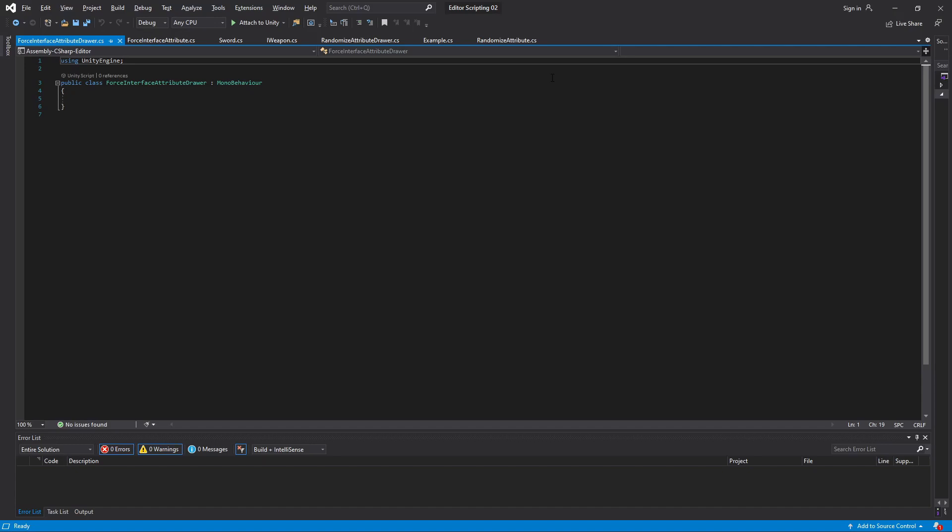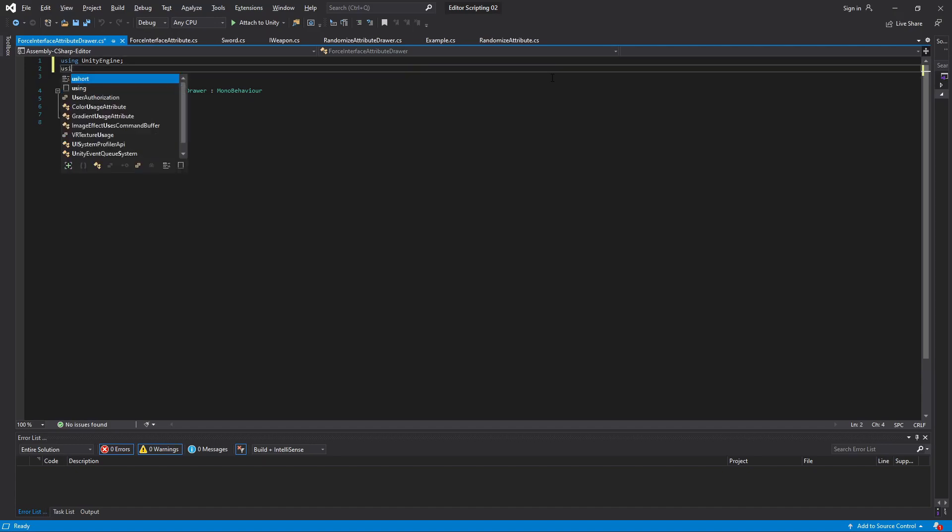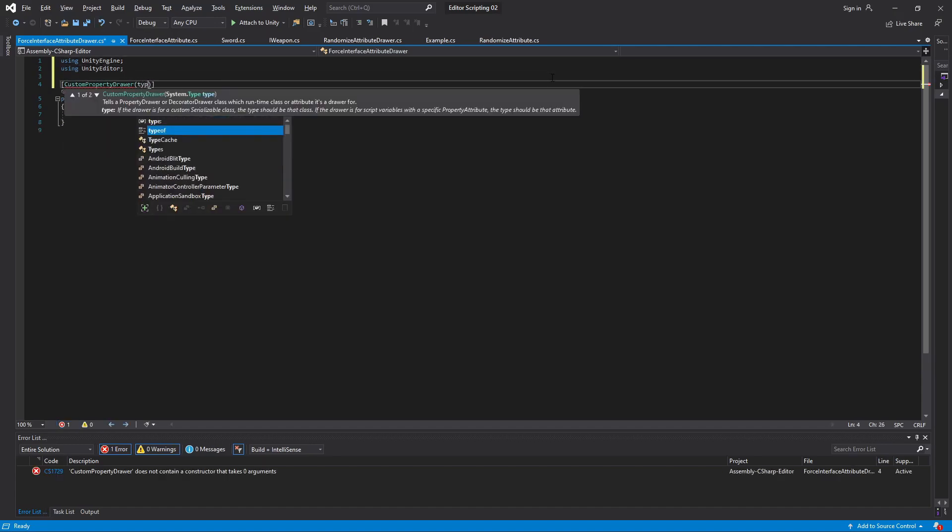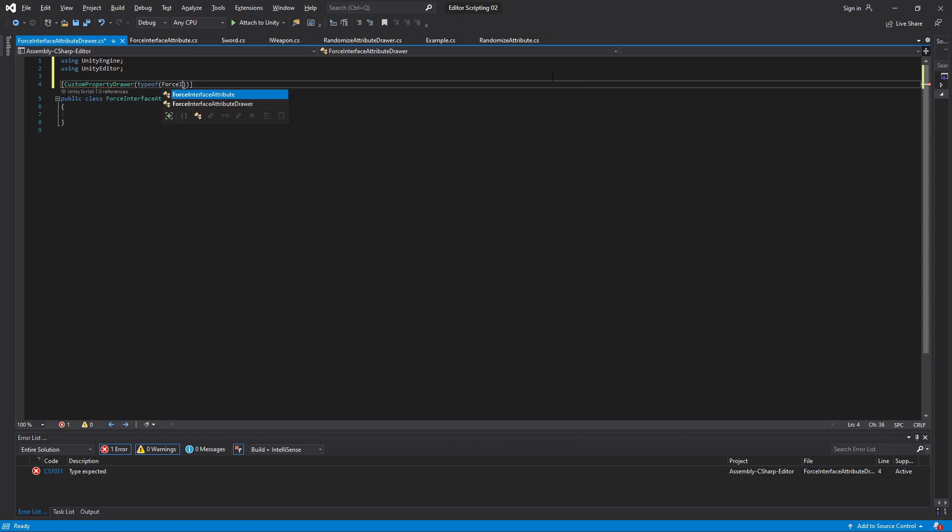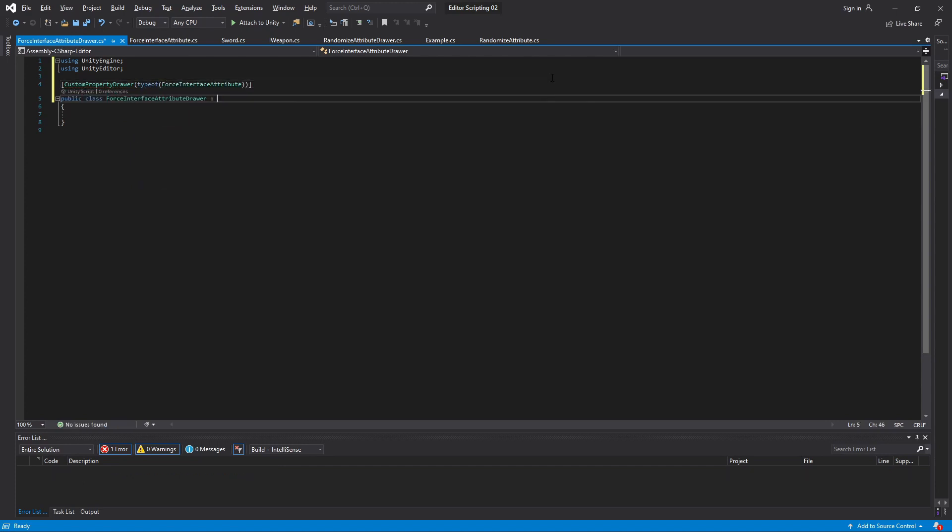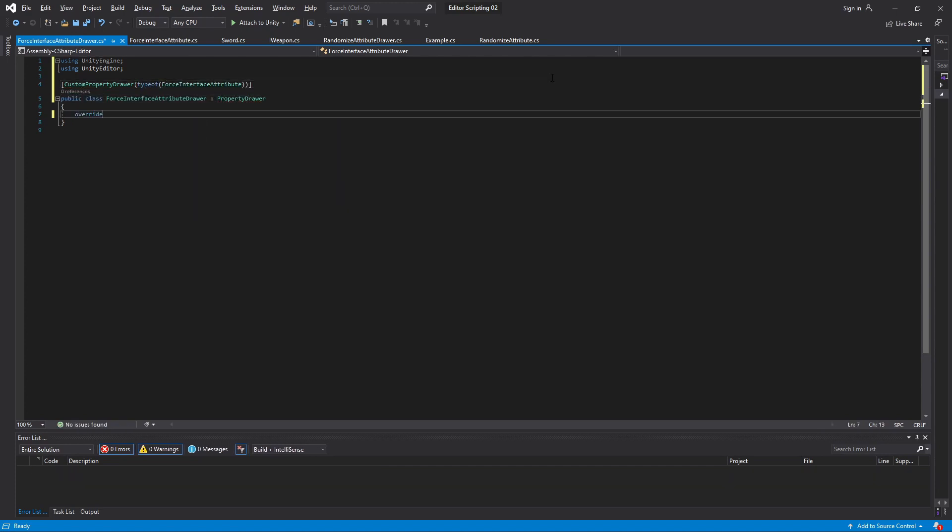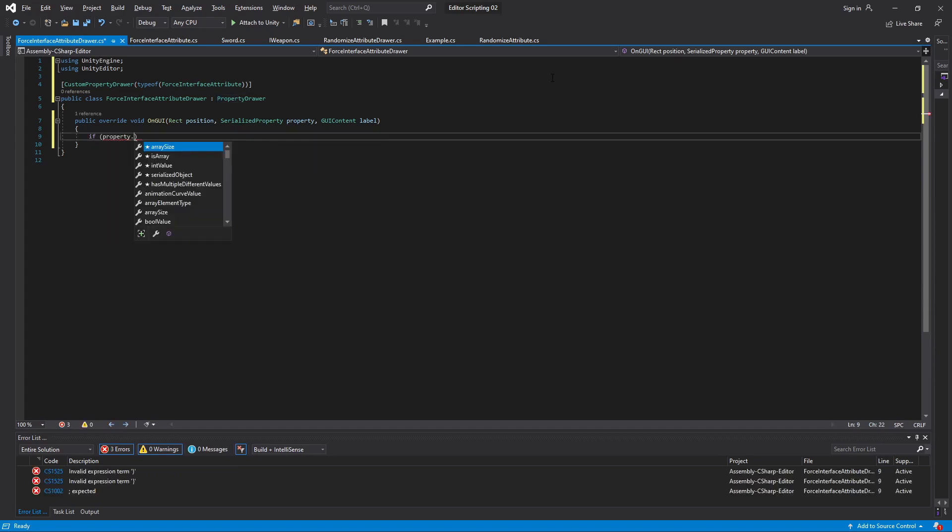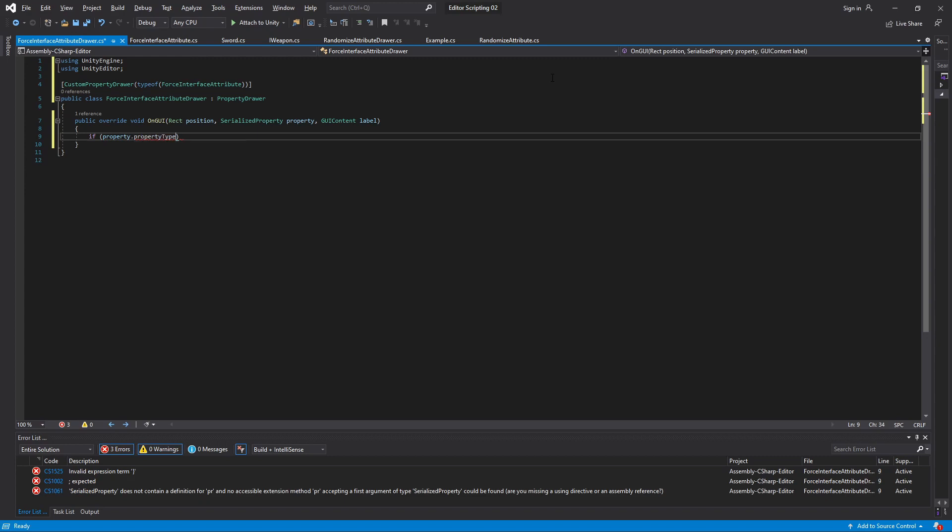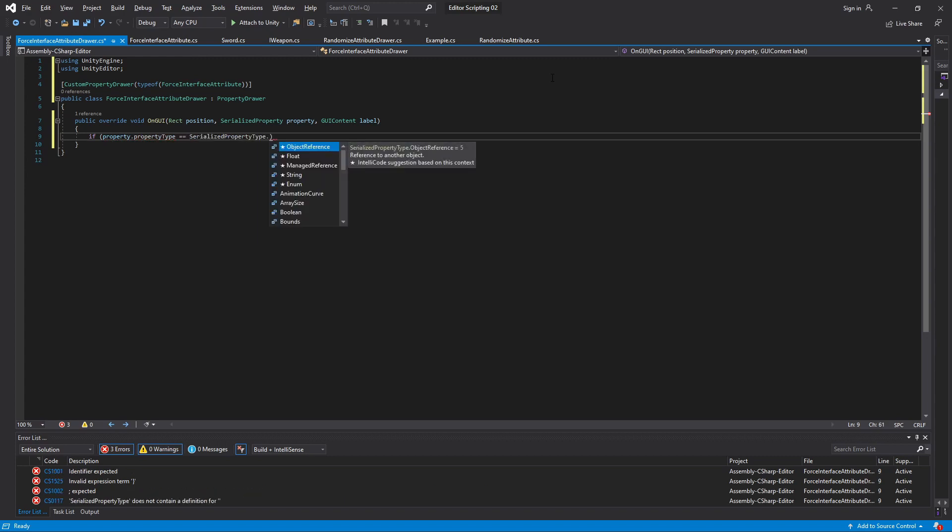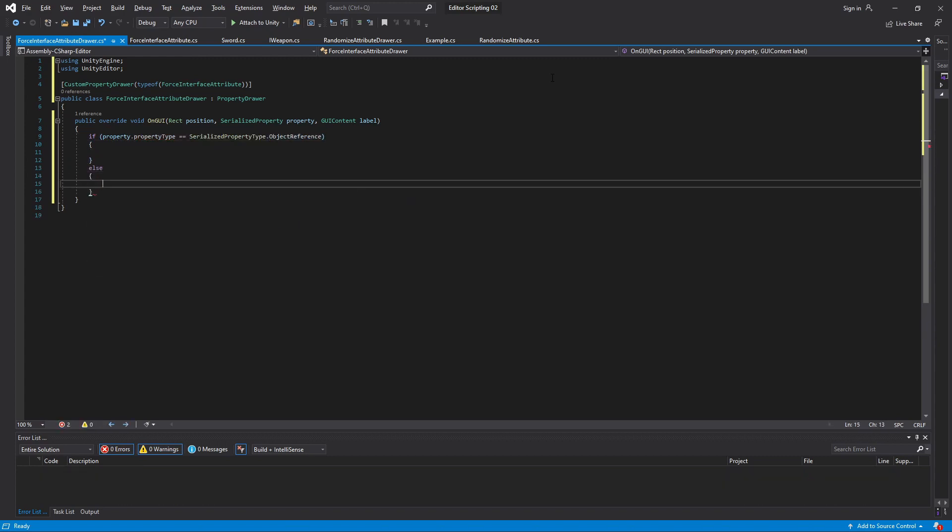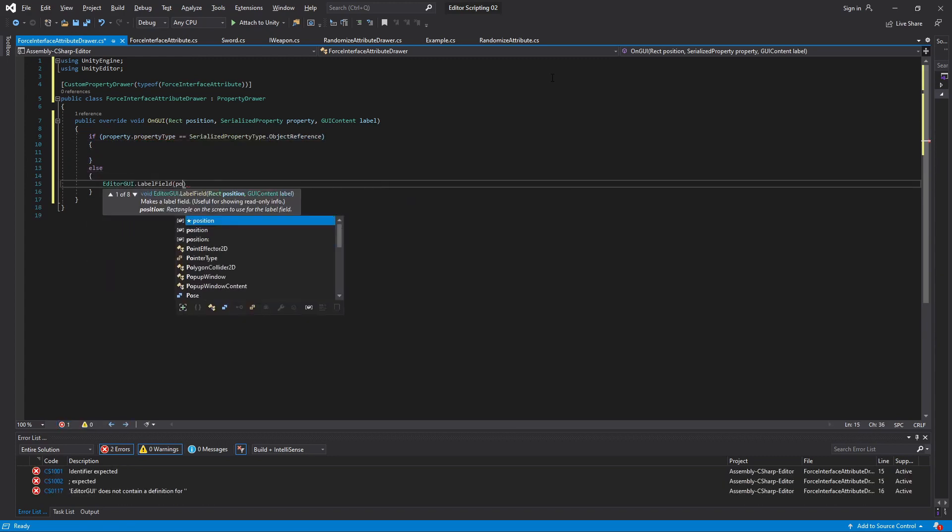First we do the necessary basics. We include UnityEditor, we specify that this is the drawer for ForceInterface attribute, we inherit from PropertyDrawer, and then we override OnGUI. In here we can begin by checking that we are using the attribute properly, which we do by checking if the property type is object reference. If not, we'll display an error label like we did before.